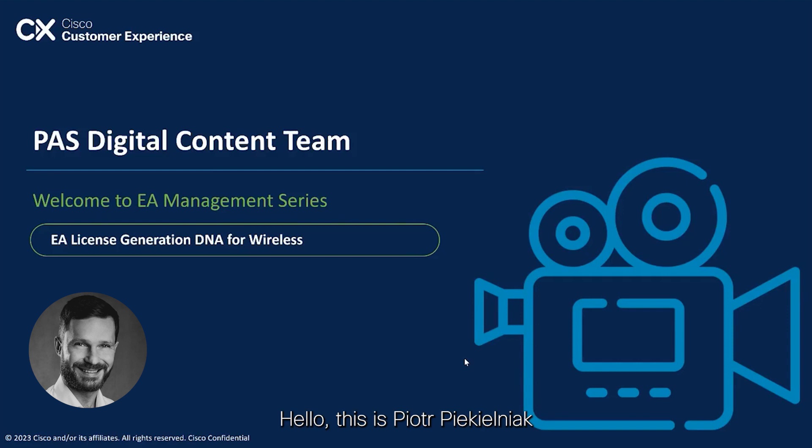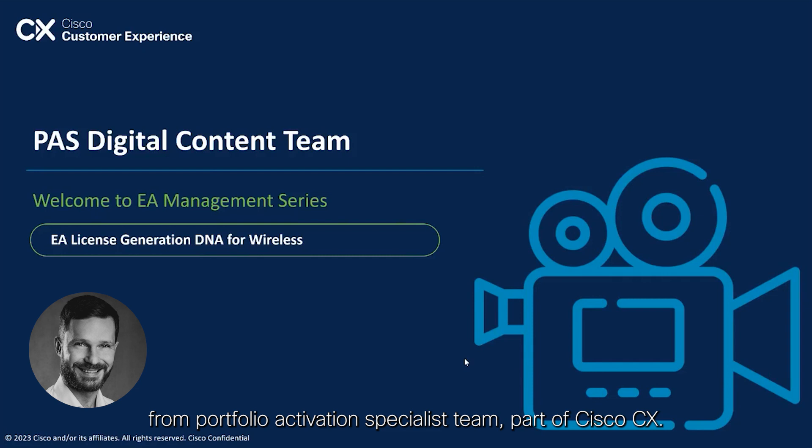Hello, this is Piotr Piekielniak from Portfolio Activation Specialist Team, part of Cisco CX. Welcome to EA Management Series.